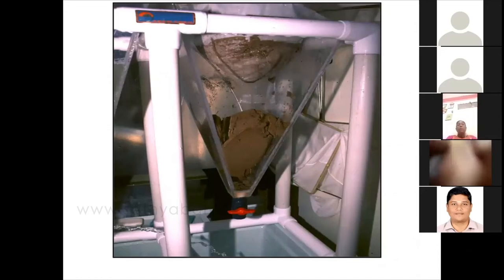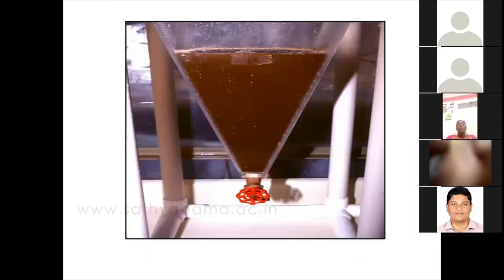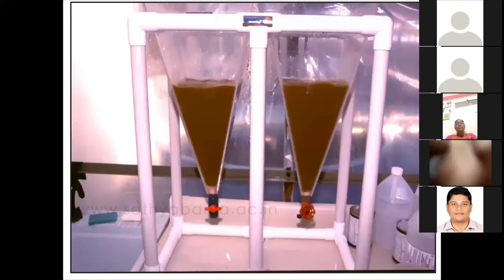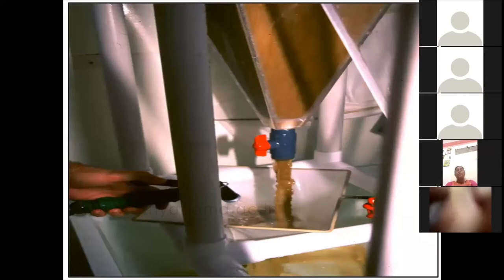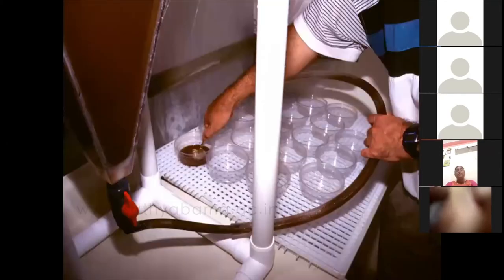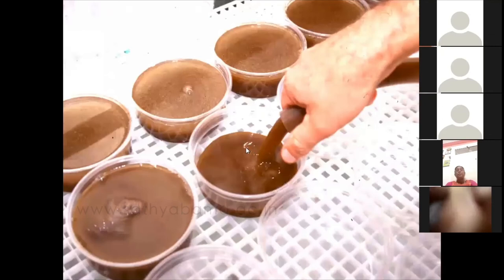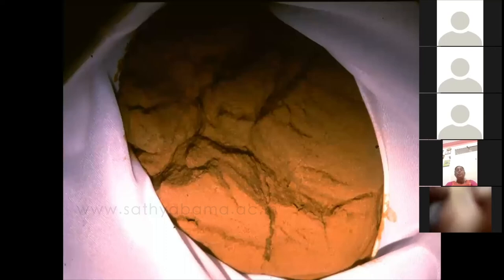After hatching, the nauplii are harvested and can be enriched with DHA. After enrichment, they are collected with a net and properly washed. The collected nauplii as a suspension can be taken in different volumes of glasses or beakers and distributed to each part of the hatchery tank. This shows the completely harvested nauplii in the hatchery area.